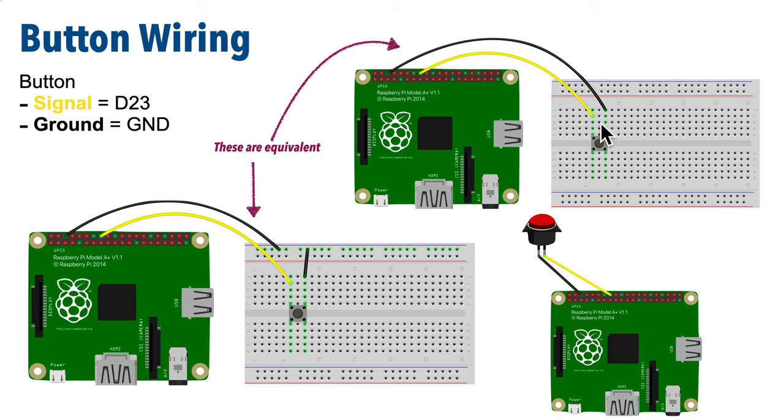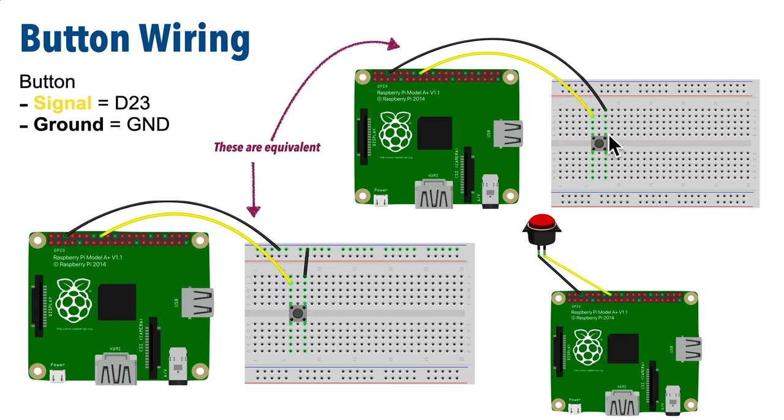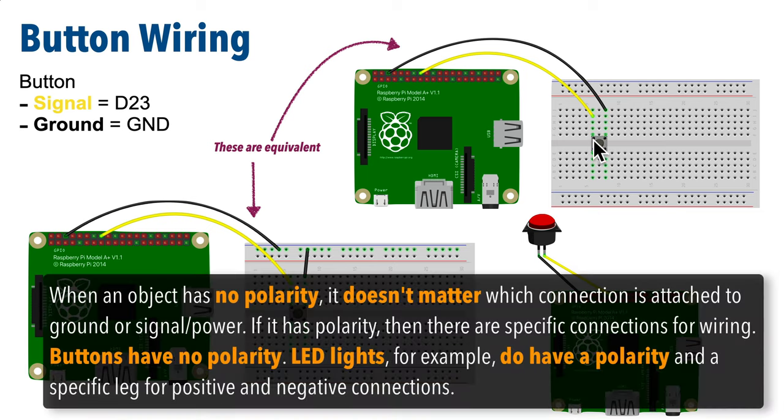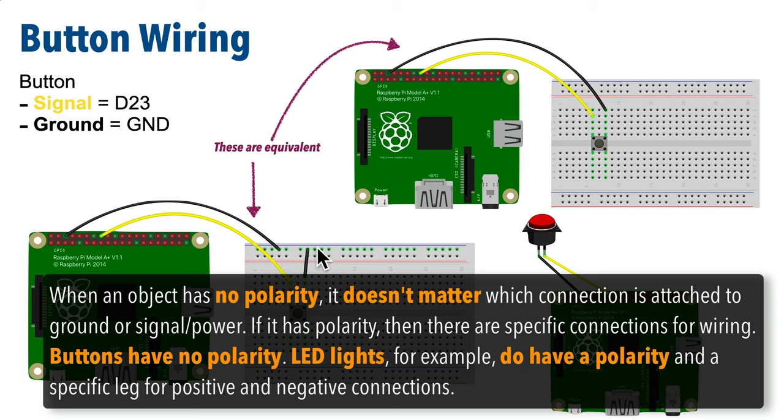First let me show you how we're going to wire up our button. Now I'm using a breadboard here and these two wiring schemes are equivalent. This one goes directly from ground to one button leg and the buttons have no polarity so either leg is fine just as long as the signal pin is on the opposite side in the left right direction, top or bottom doesn't matter.